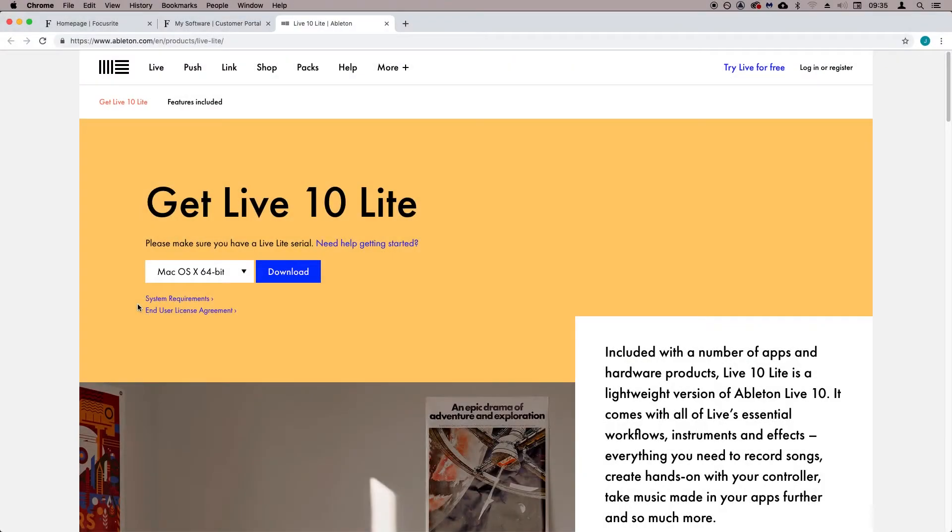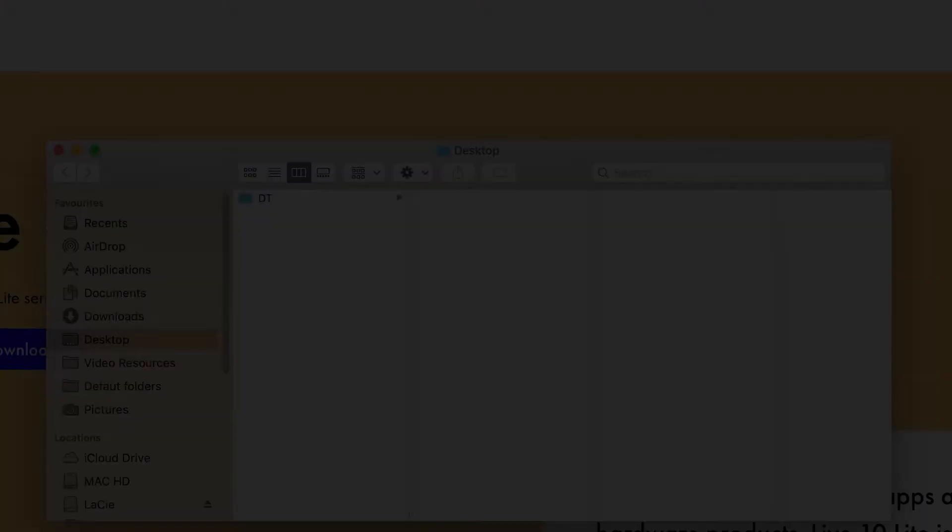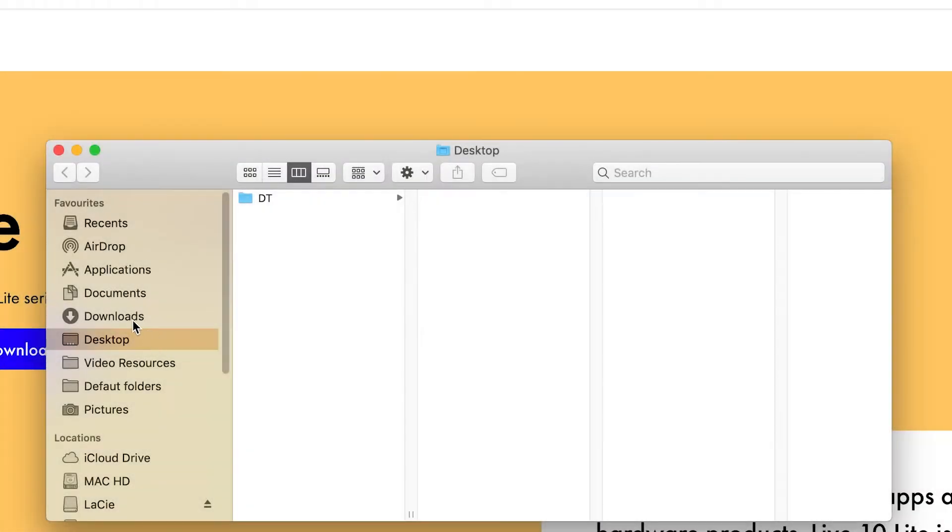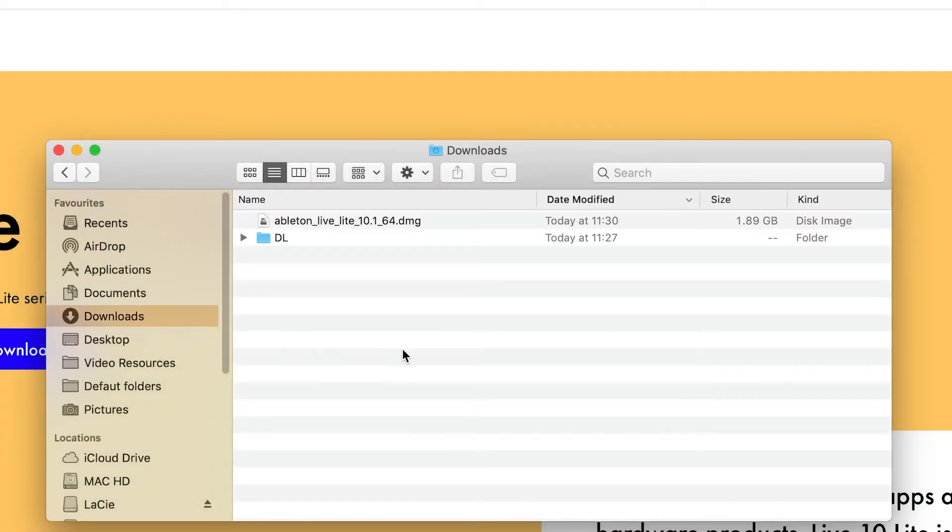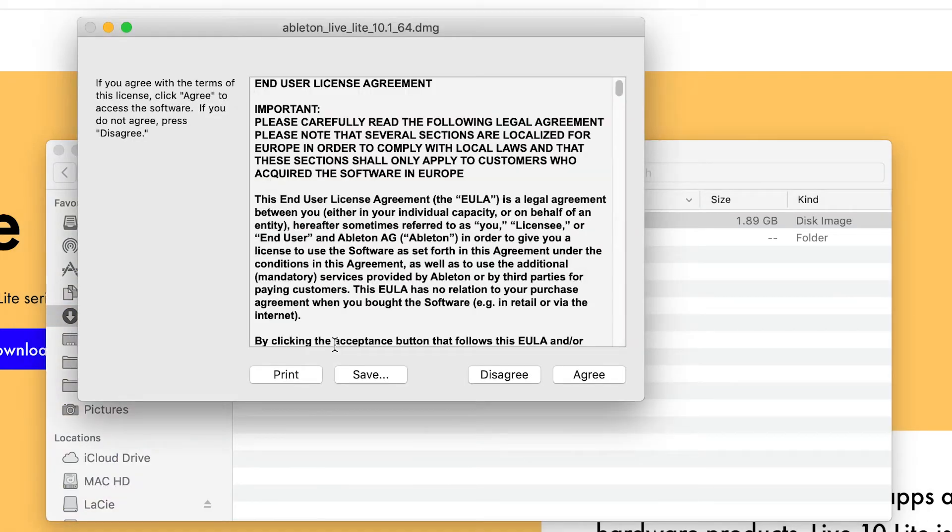Now let's download Ableton Live Lite. Select your operating system in this dropdown menu and select download. Head to the downloads folder on your Mac and you'll see the installer for Ableton Live Lite downloading. Double click on the downloaded installer to run it.